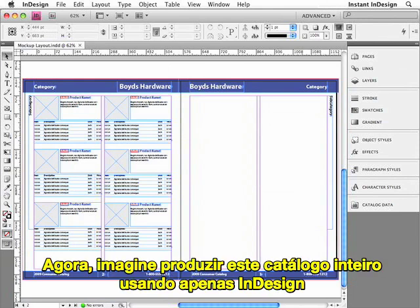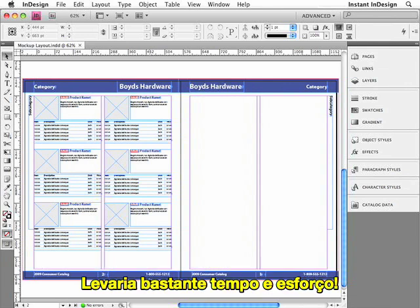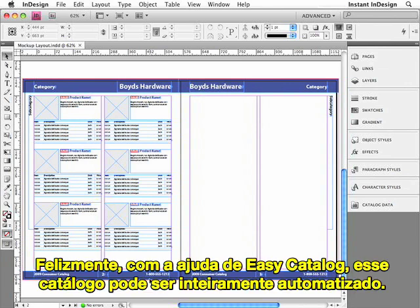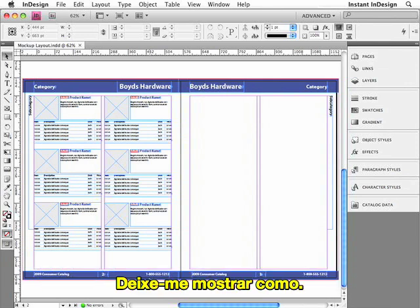Now imagine producing this entire catalog using just InDesign. That would take quite a lot of time and effort. Fortunately, with the help of Easy Catalog, this catalog can be entirely automated. Let me show you how that's done.